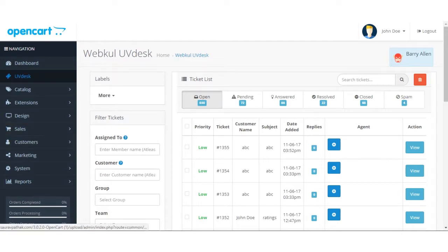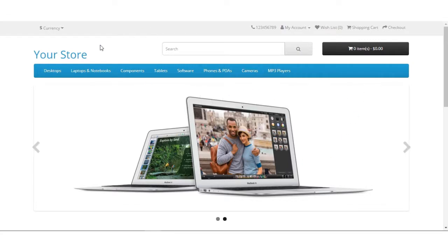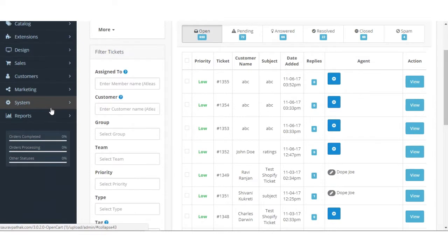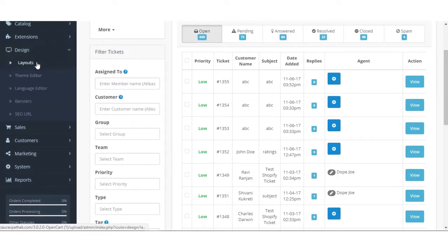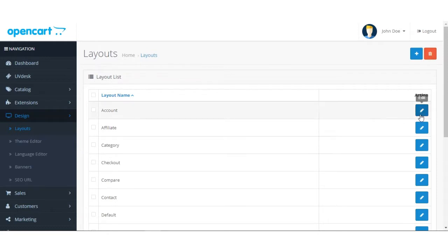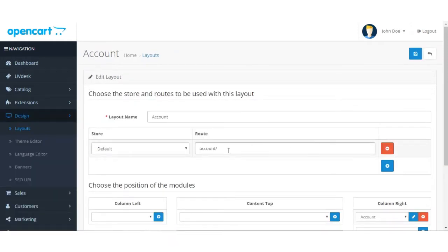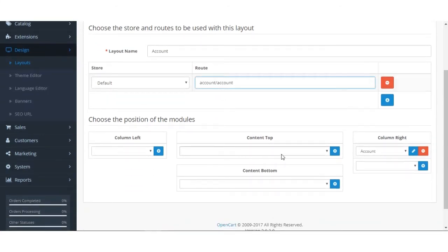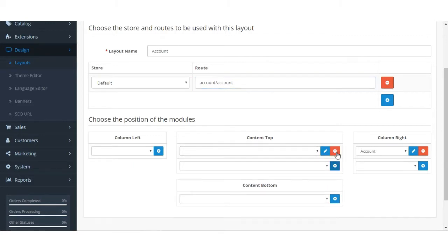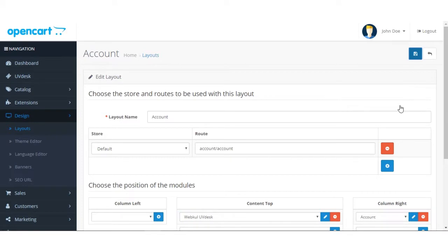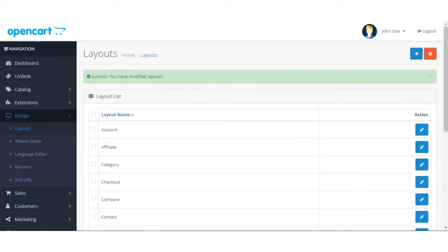We also need to provide a create ticket option on your store so customers can raise a ticket. For that, go to the Design section and click on Layouts. In the Account section, click Edit. In the route, 'account' is already there. To add a create ticket option at the top, go to Content Top and add a module — select UVdesk — then save it.